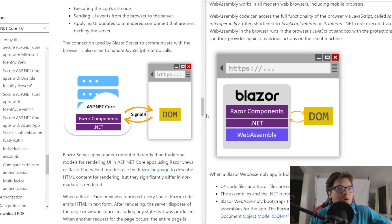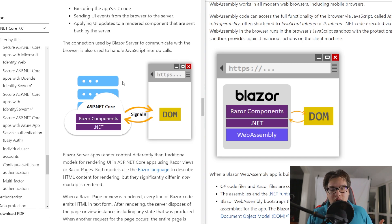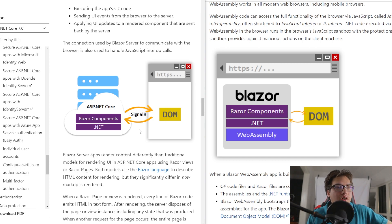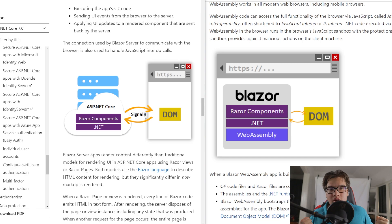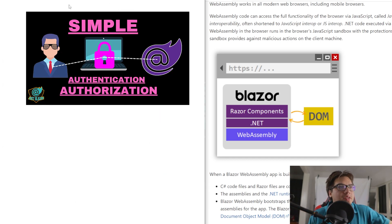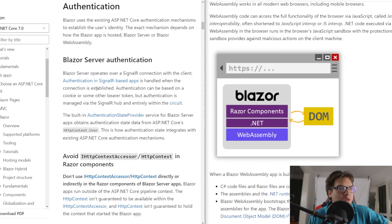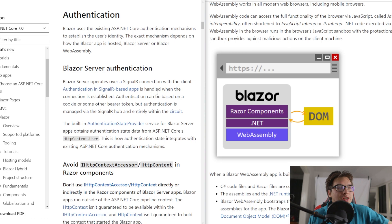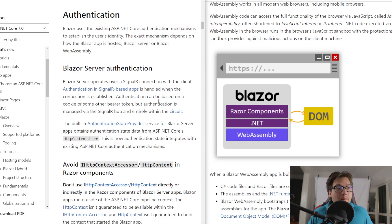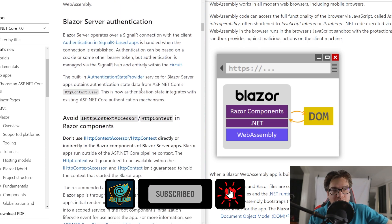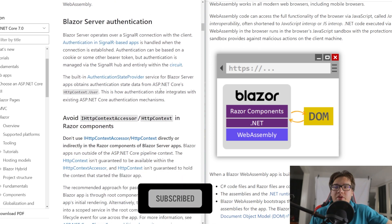If you have used Blazor Server, you know that authentication and authorization is actually really easy, because SignalR is essentially handling that for you. I also made a video about that if you want to check it out. When it comes to Blazor Server authentication, it's being handled by SignalR. Obviously you have to code some stuff in there, but at the end of the day it's very straightforward.